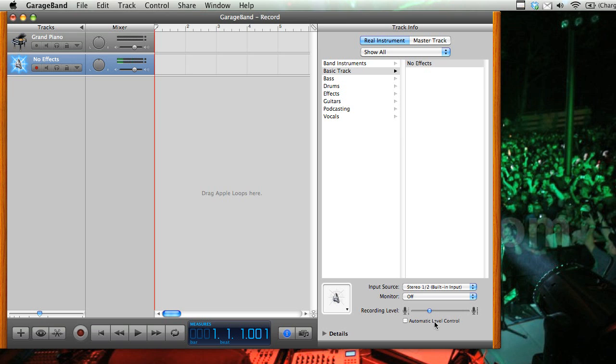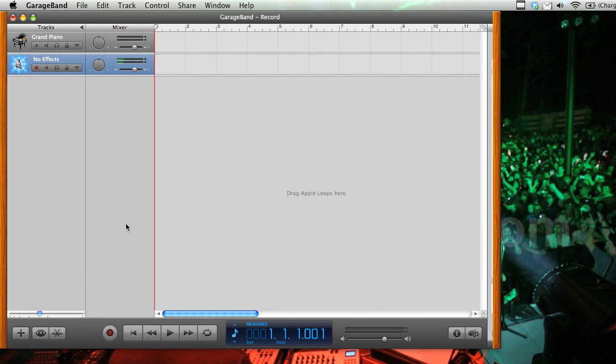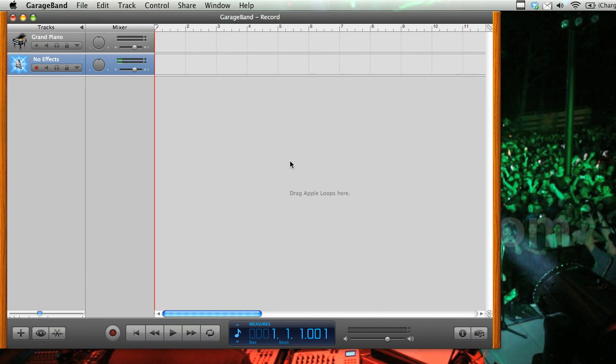I would leave off automatic level control, and also leave the monitor off, although you can listen to that if you want. So now that we've got that all set up, we are ready to record.